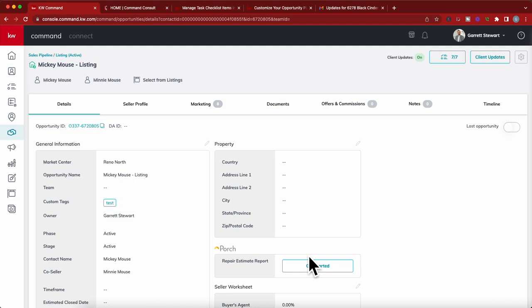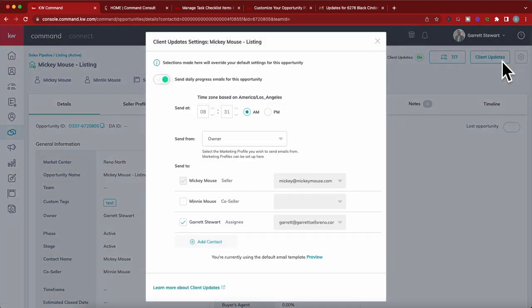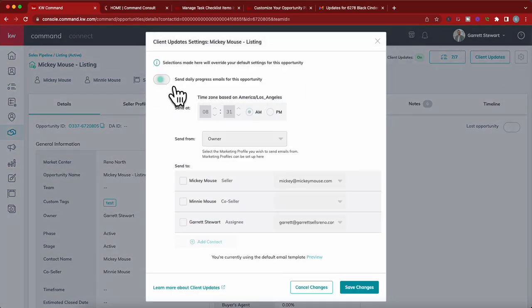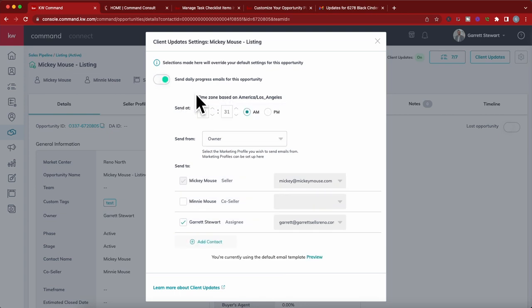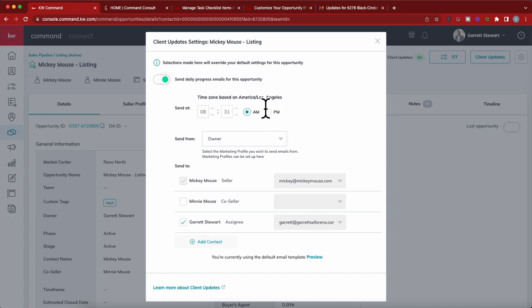How do you turn them on? Well, within an opportunity, a specific opportunity in itself, you can just go over here to client updates, select that, and you can toggle this from off to on and you'll see it here. And you can select a time that you want it to go out. I'm in Pacific time, so you're going to see, I believe this does change by the time zone you're in, I believe.